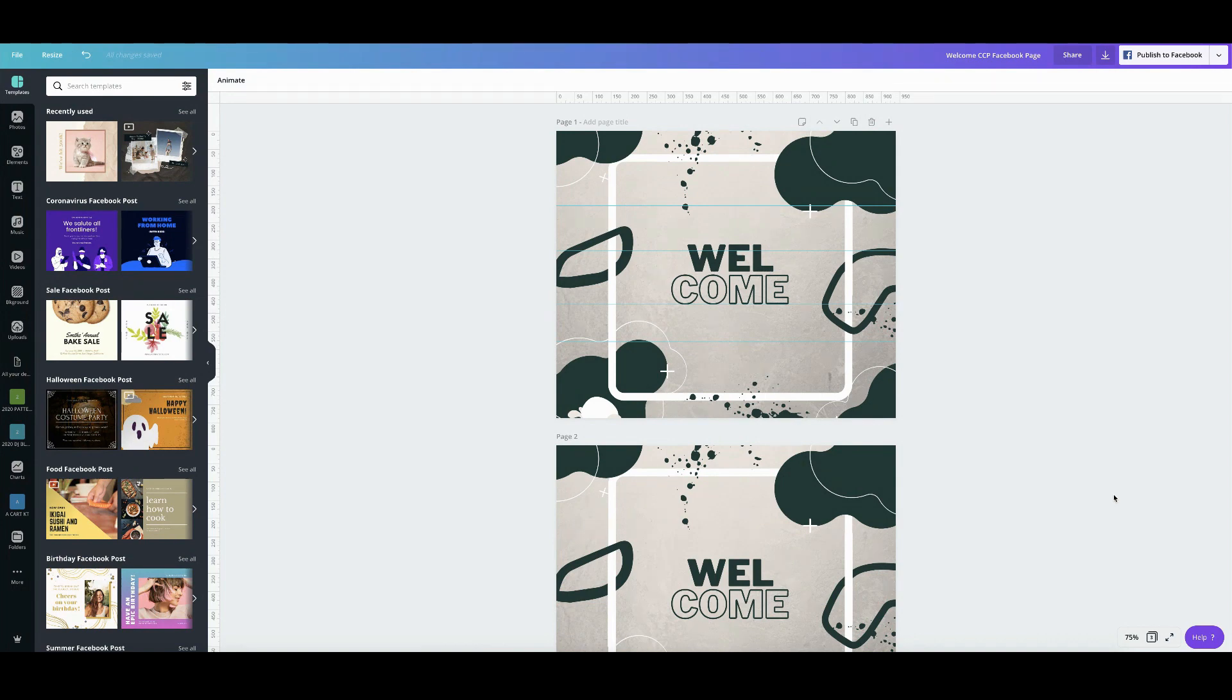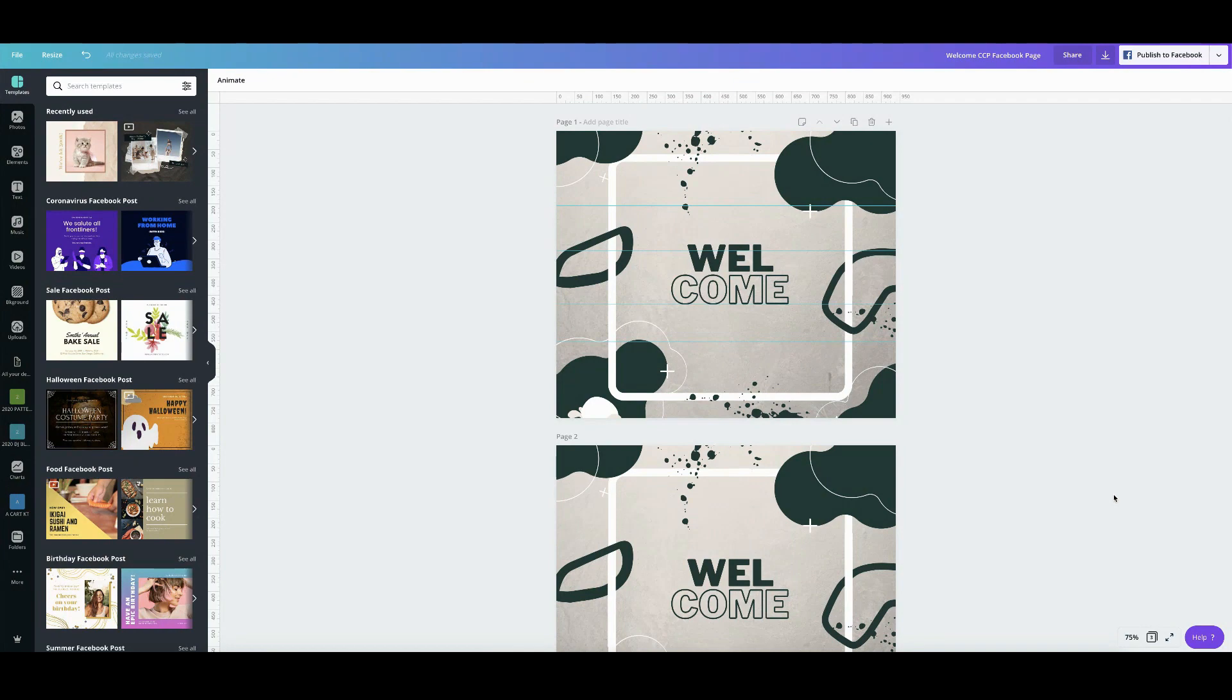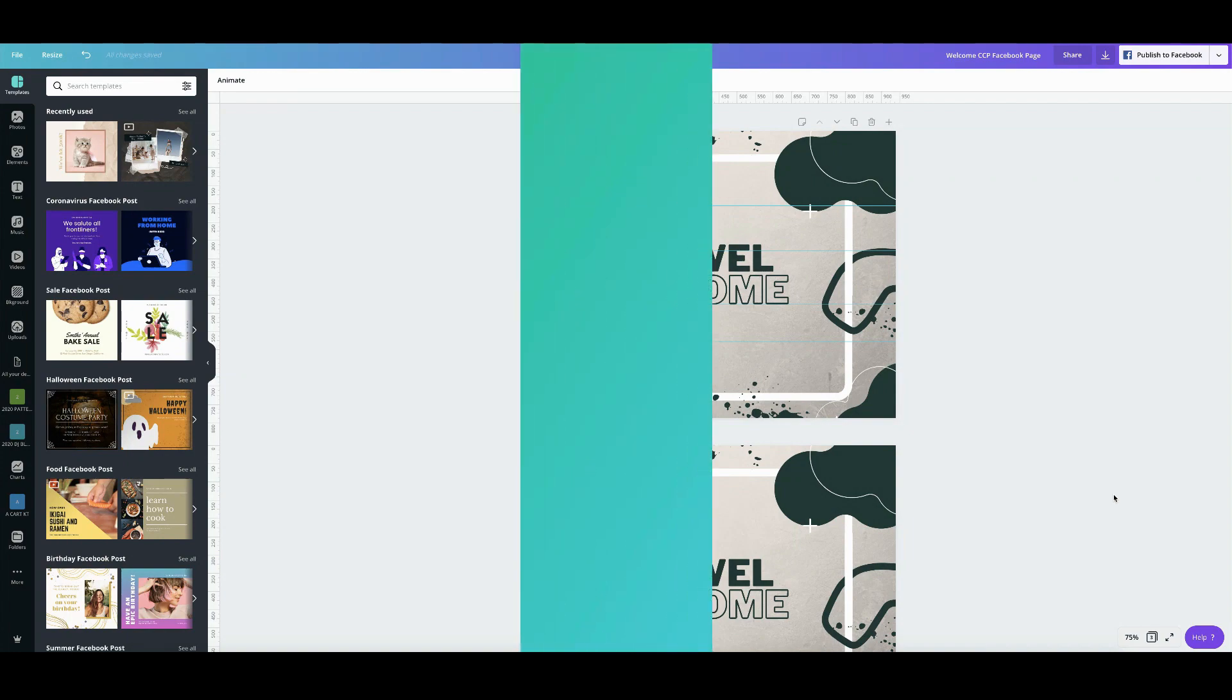So today we have a new topic. It's very exciting. This is one of the most requested features for Canva to implement. So are you ready? Let's go ahead and get started.